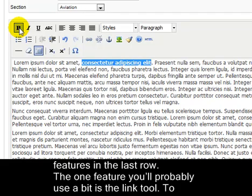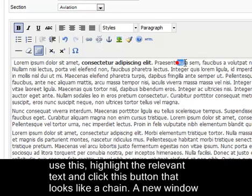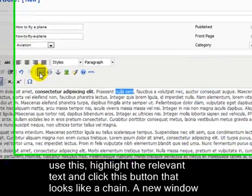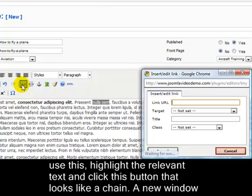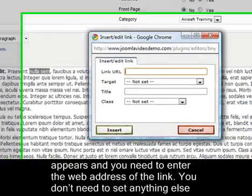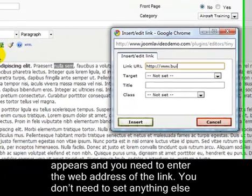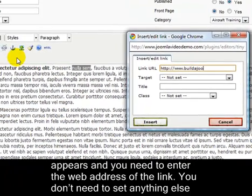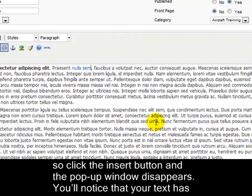The one feature you will probably use a bit is the link tool. To use this, highlight the relevant text and click this button that looks like a chain. A new window appears and you need to enter the web address of the link. You don't need to set anything else, so click the Insert button and the pop-up window disappears.